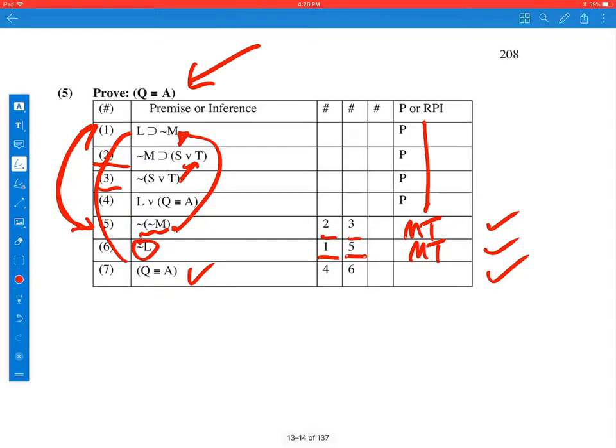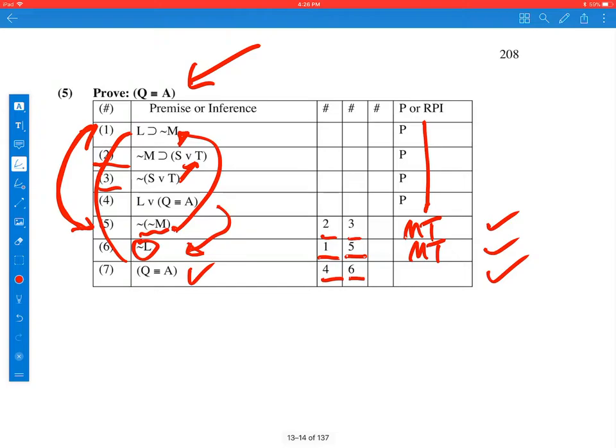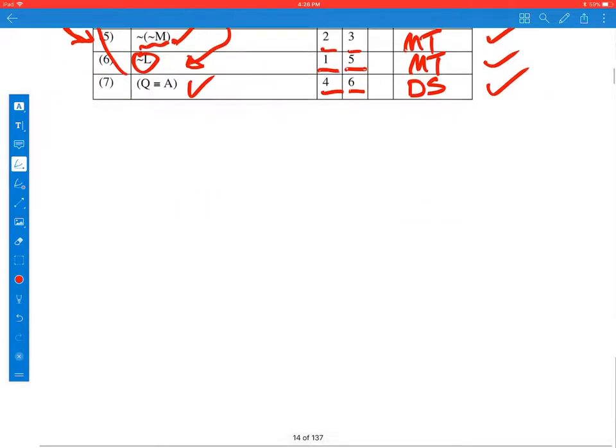So we just need to figure out the final line. They used lines 4 and 6. 4 is a disjunction. It says L or Q if and only if A. 6 has not L. It has the negation of the first disjunct, and it concludes the second disjunct. And that's the case of disjunctive syllogism.